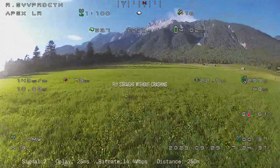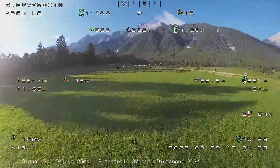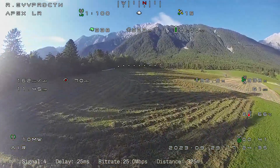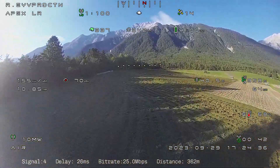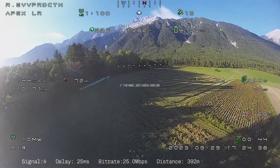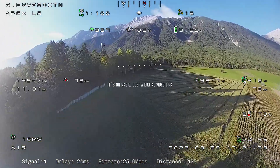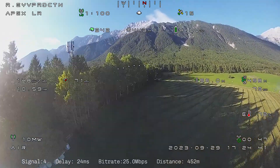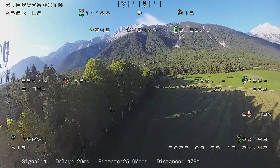Shouldn't be this hard, hmm? This is the live view of the drone. It's no magic, just a digital video link, so data casually gets lost or delayed.